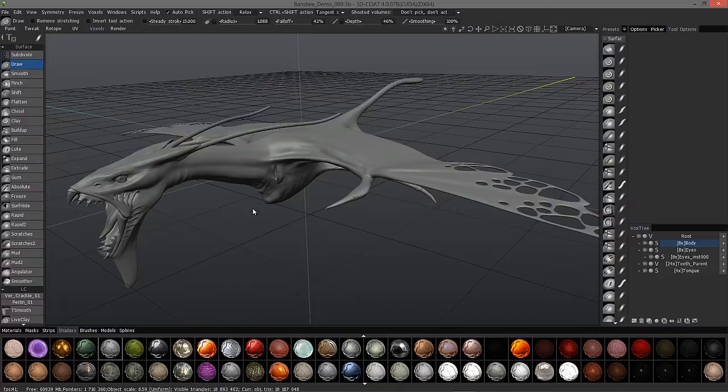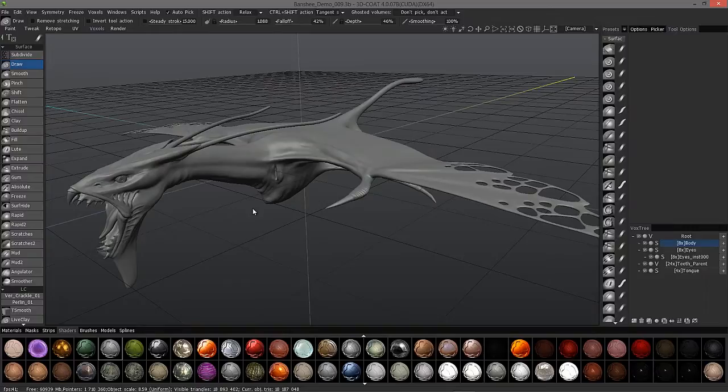You can just use the construction tools in 3D Coat to quickly knock something out, maybe sculpt a little bit, and export a high polygon version of that in FBX, STL, PLY format, and so on. And you have different options for that.